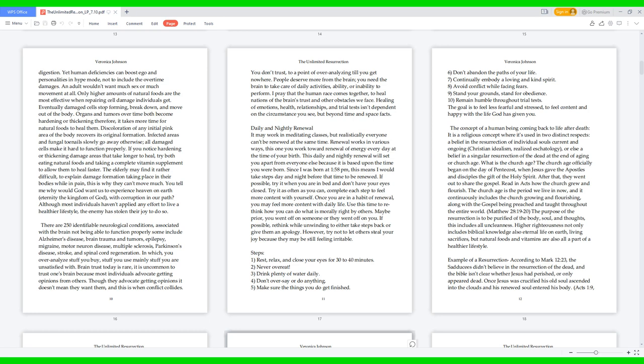The concept of a human being coming back to life after death. It is a religious concept where it's used in two distinct respects: a belief in the resurrection of individual souls, current and ongoing Christian idealism realized eschatology, or else a belief in a singular resurrection of the dead at the end of aging or church age. What is the church age? The church age officially began on the day of Pentecost when Jesus gave the apostles and disciples the gift of the Holy Spirit. After that they went out to share the gospel. Read in Acts how the church grew and flourished. The church age is the period we live in now, and it continuously includes the church growing and flourishing, along with the gospel being preached and taught throughout the entire world. Matthew 28:19-20.